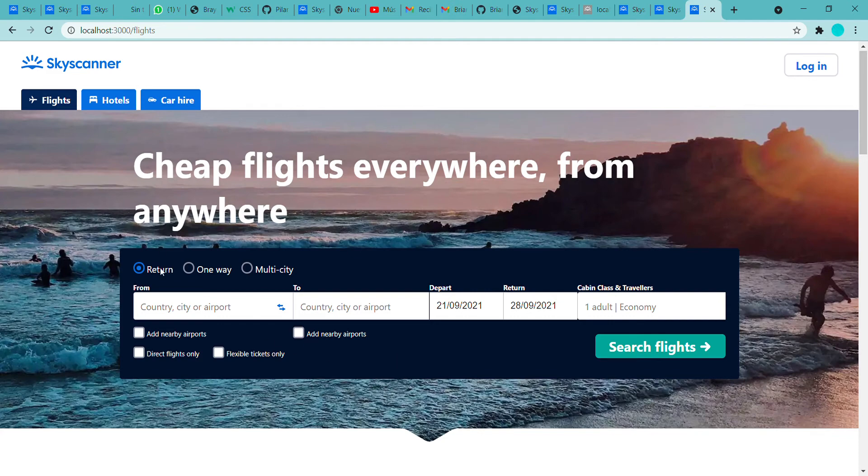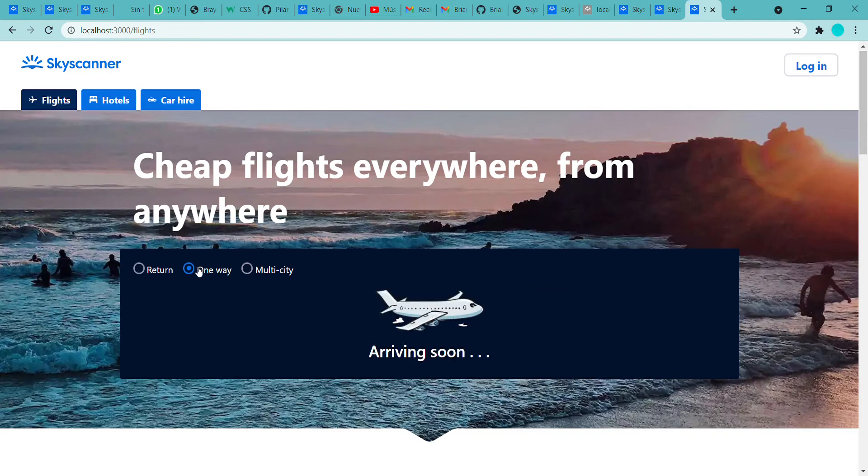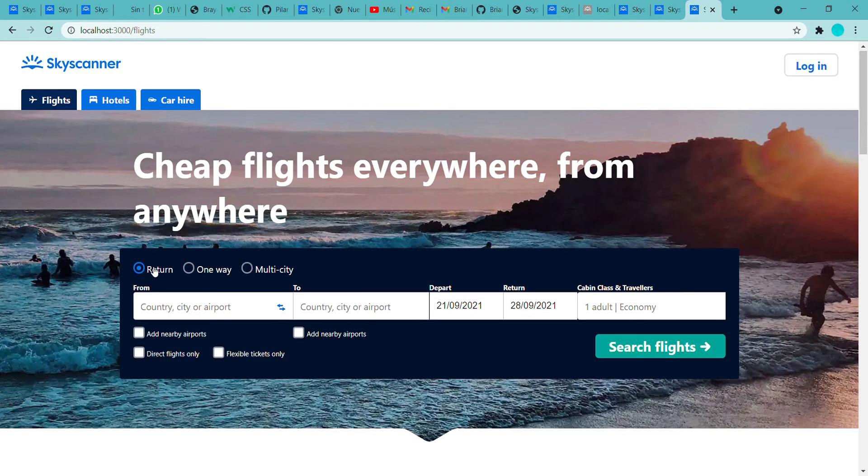So we have the return flight, since the one-way and the multi-city part, as Pilar explained, are in development process.